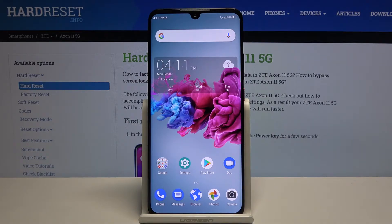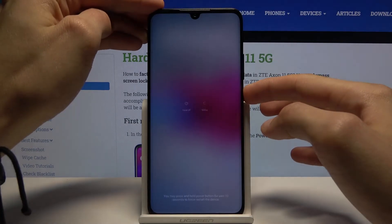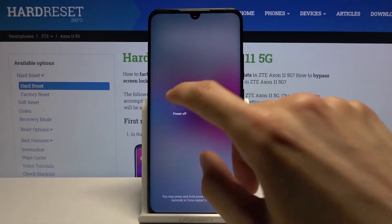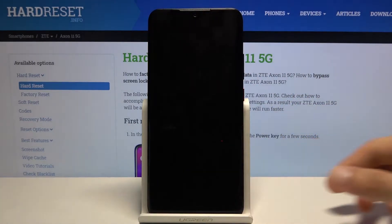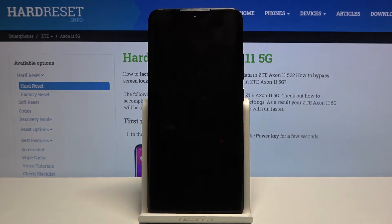So to get started, let's hold the power key and select power off. Once the device shuts off,